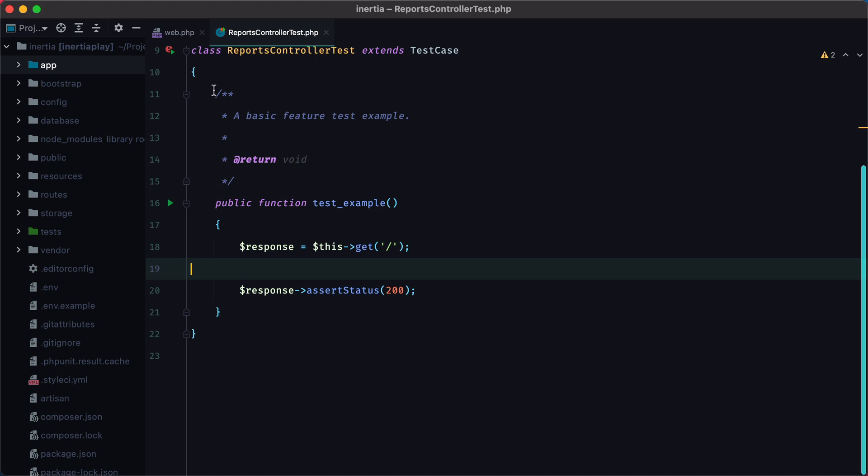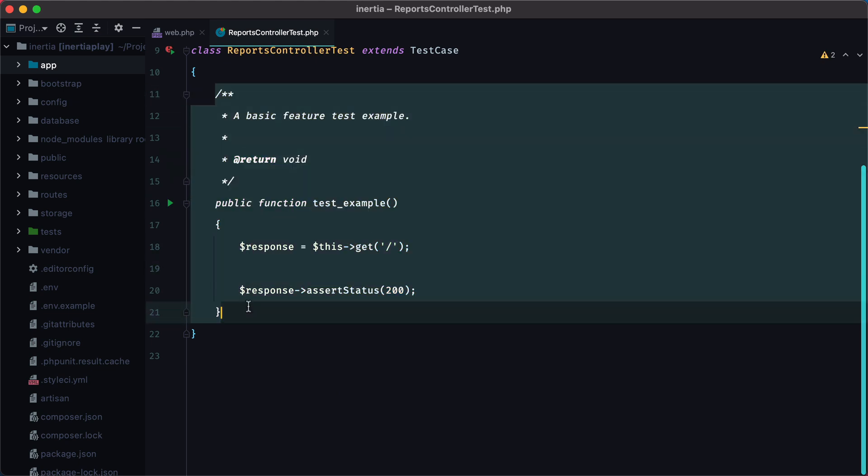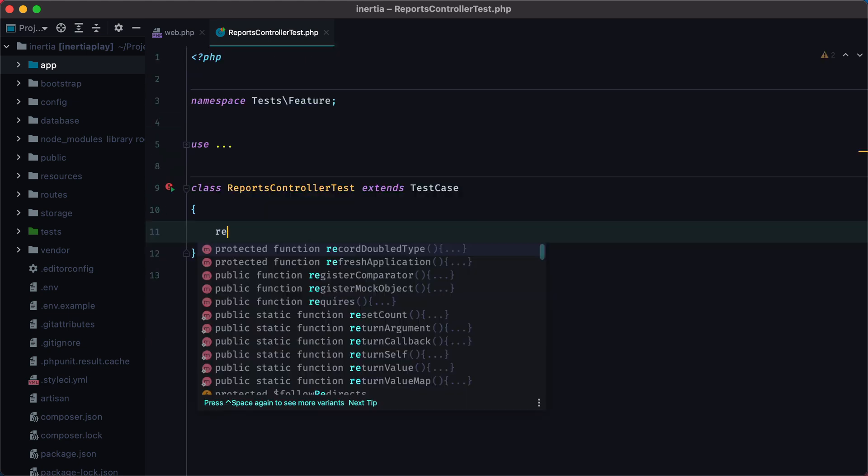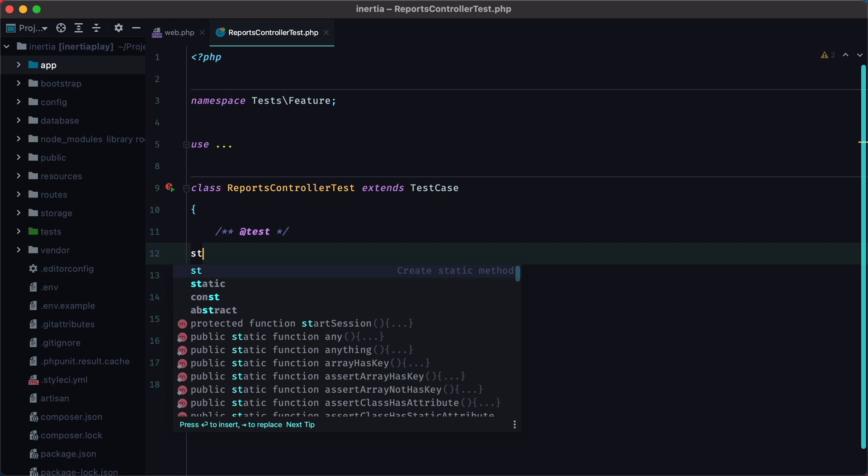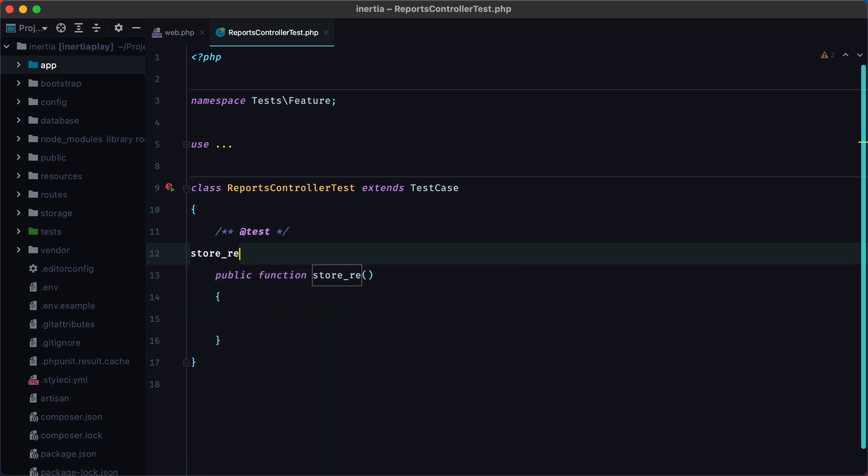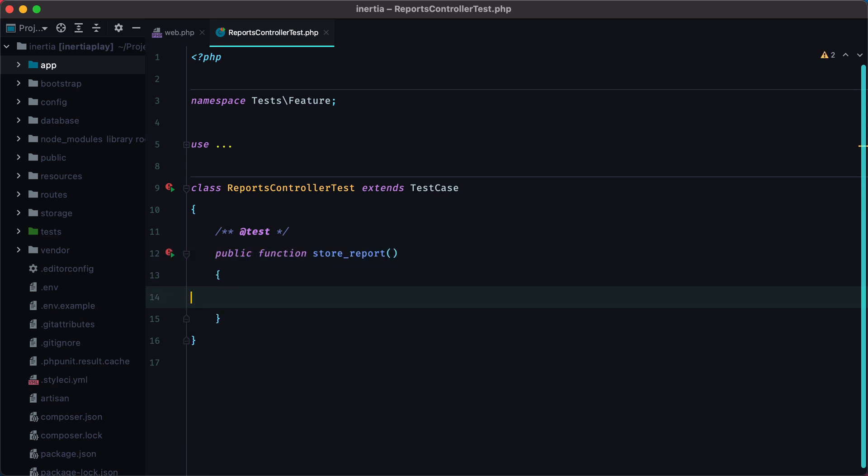Let's remove the example test and write a new one called store report. For this test we'll need an authenticated user,